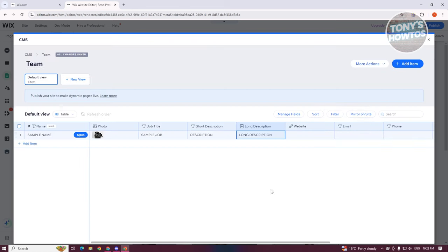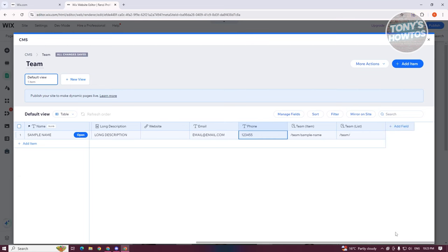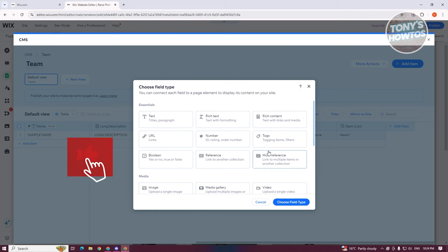Once you've added that, click on X at the top right. You can add their website, their email, and the phone number. At the very right, you'll have items like Team Item and Team List. If you want to add a custom field, click on Add Field. There are going to be different field types — text, URLs, number, tags, and a lot more.